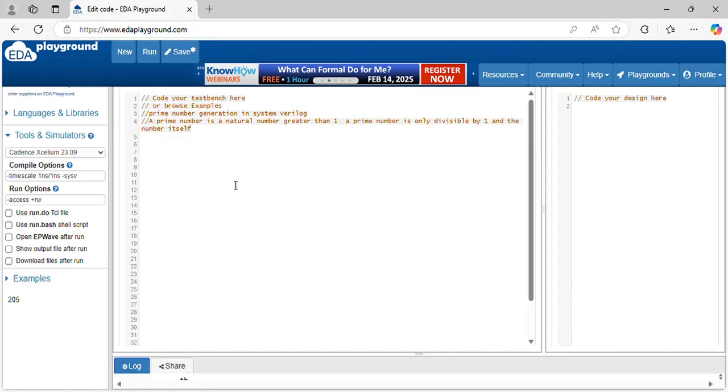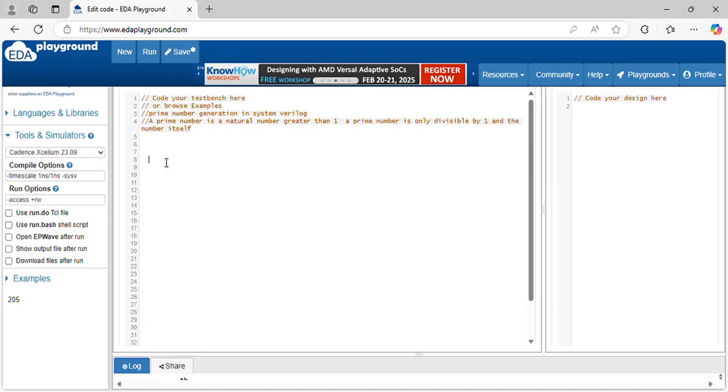What is prime number? Prime number is a natural number which is greater than 1. It is only divisible by 1 and itself. Let's write a logic for it.